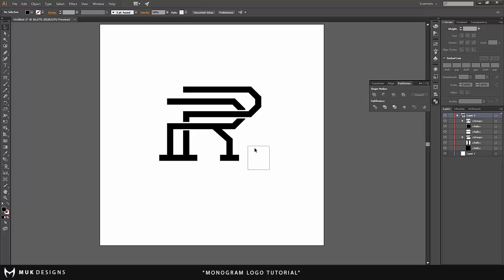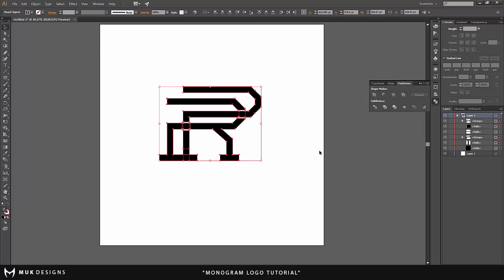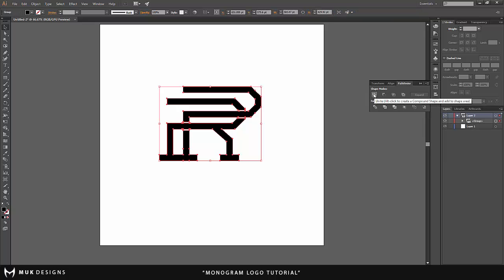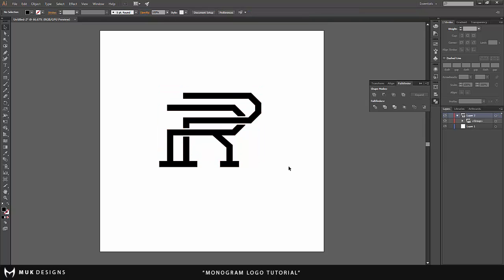And once you're done that just select all the layers, go back to your Pathfinder and hit unite